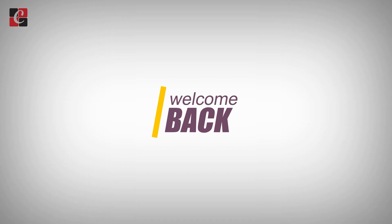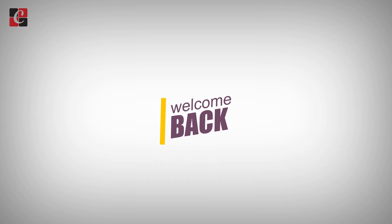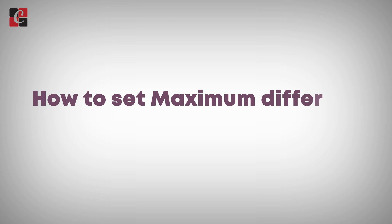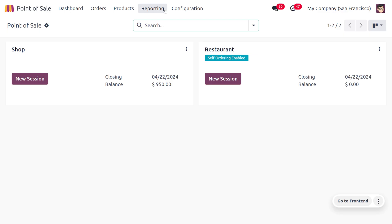Hey everyone, welcome back to new content of Cybrosis. In today's video we're going to discuss how to set maximum difference in Odoo 17 Point of Sale. This feature helps manage cash handling accuracy by allowing you to define an acceptable tolerance between the calculated cash balance and the actual cash in the drawer at the end of the shift.